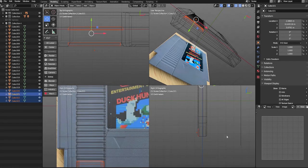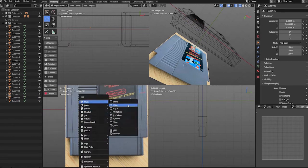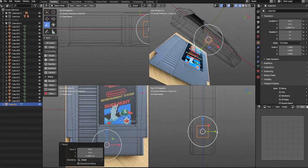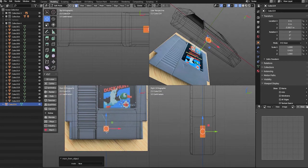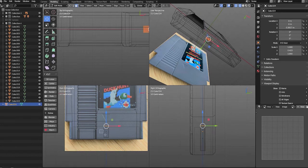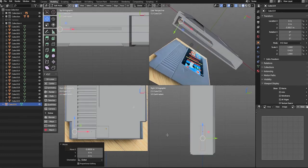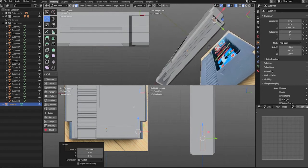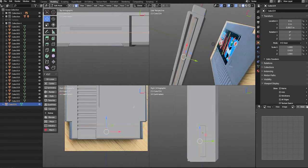With the main body of our cartridge complete, let's create another polygon cube and use it to create the chip inside our cartridge. We'll extrude the front and back faces of our chip and use these extrusions to round out its shape.